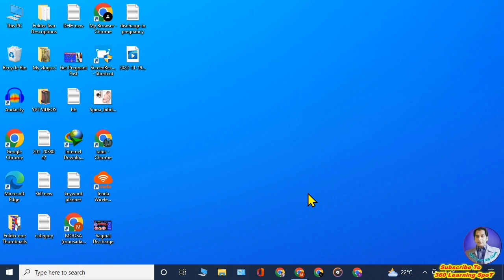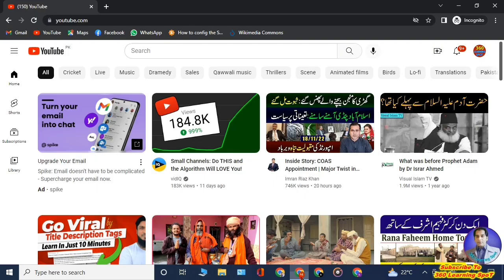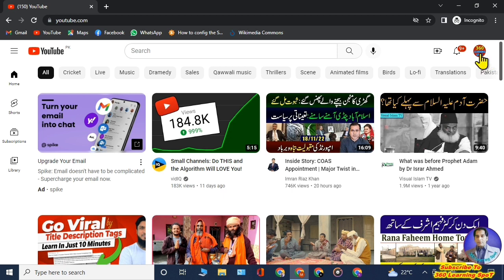Welcome friends to 360 Learning Sport. In this video I will show you how to change the category of your YouTube channel, and if you haven't selected any category yet, how to select one. It's very important to select a category for your YouTube channel — it will help YouTube send your channel and videos into suggested videos, and when it comes to ad revenue, the category of your channel matters a lot.